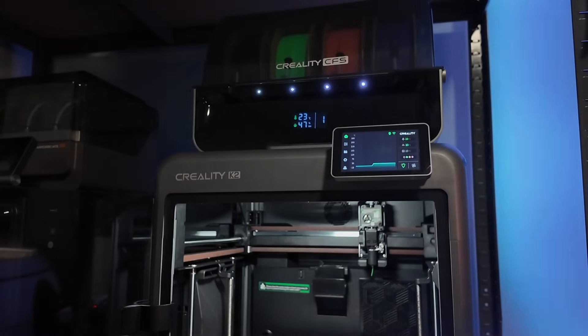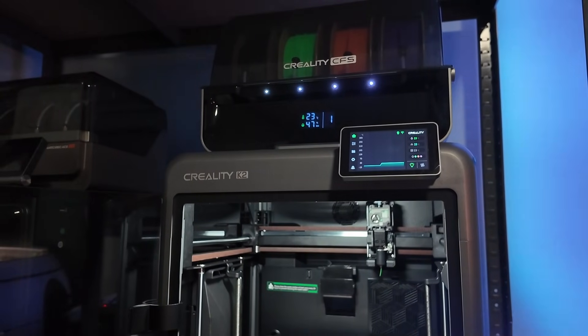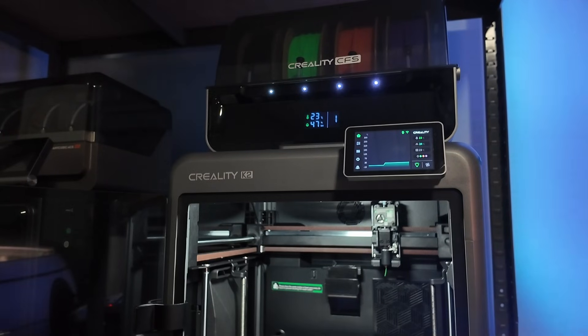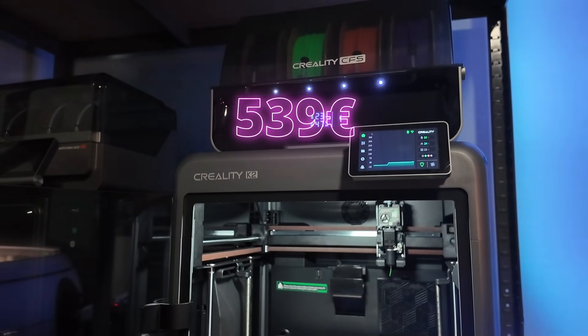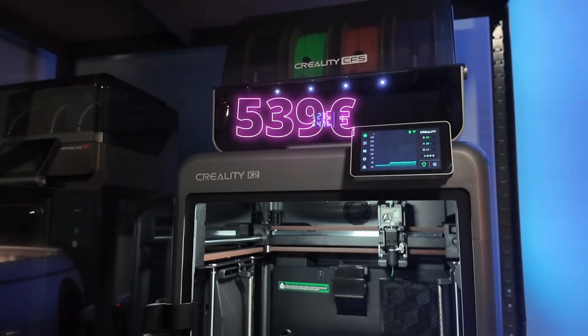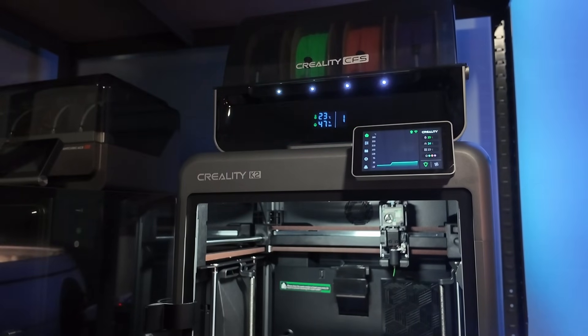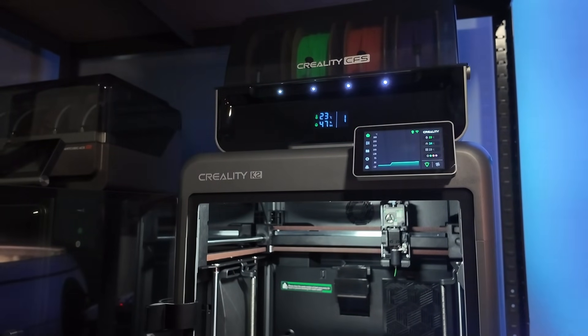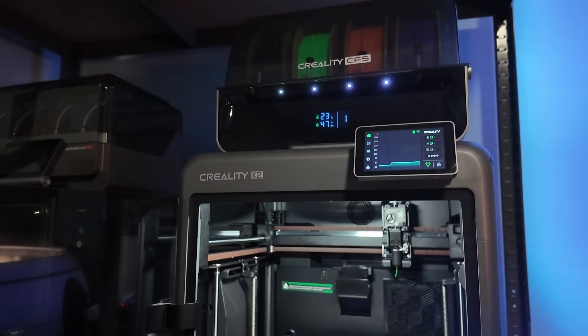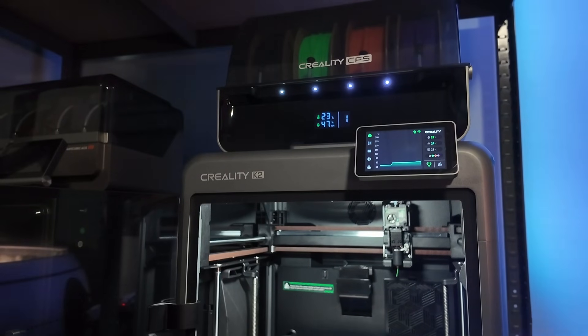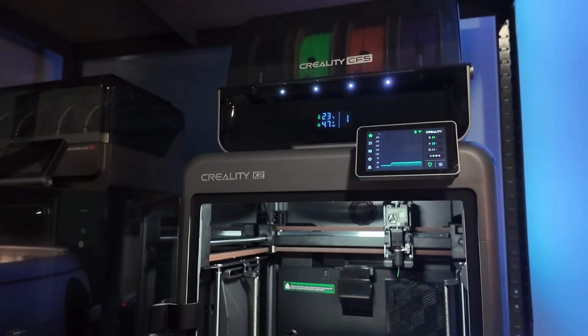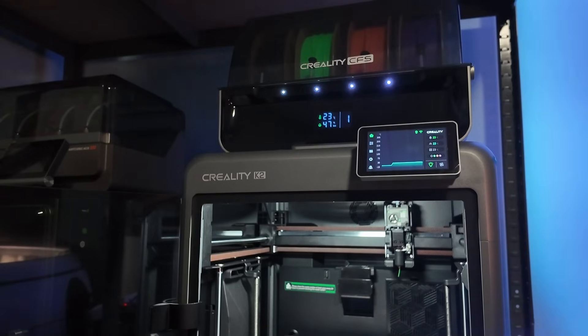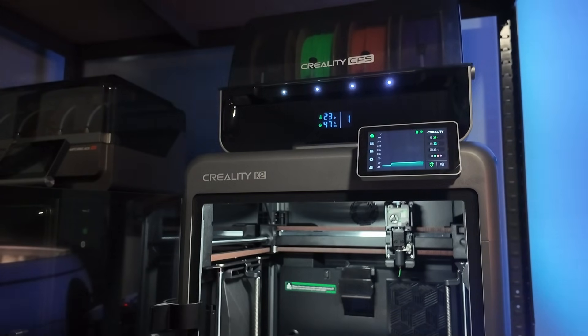Let's get into the positives, because there's a lot of them. The K2 combo lands at an extremely competitive price point. Creality didn't cut corners, they just made the machine smaller and removed chamber heating. Print quality, still excellent. Reliability, still excellent. This is one of those rare cases where cheaper doesn't mean worse.